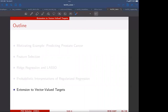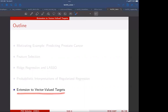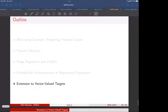Good morning, everyone. Let's get started. So far we have covered most of this unit on feature selection, lasso, and maximum likelihood. Now we just have one small bit to cover, which helps you with your next lab.